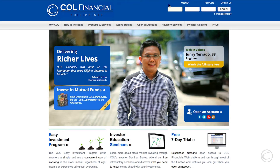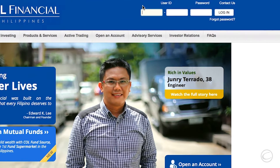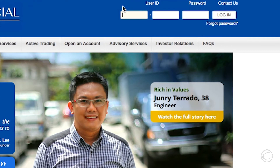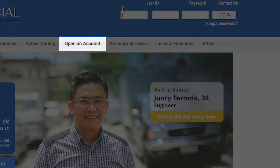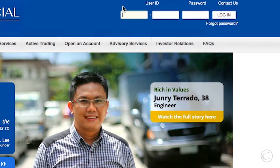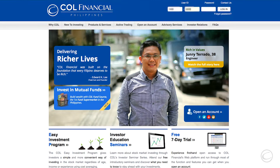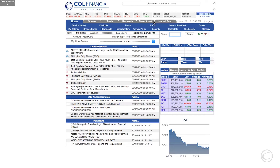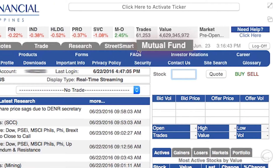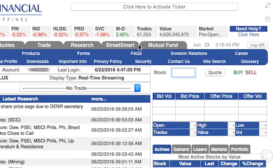To log into your COL account, go to the upper right corner of the page. If you are not yet a COL client, you can open an account through this link. Once you are logged into your COL account, click the mutual funds tab to access the COL FundSource page.